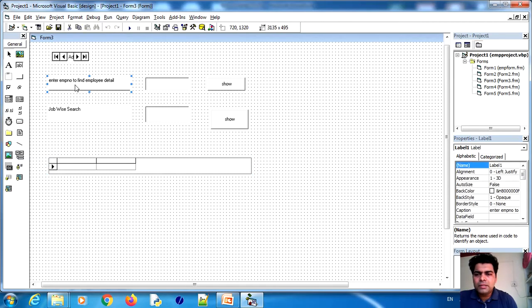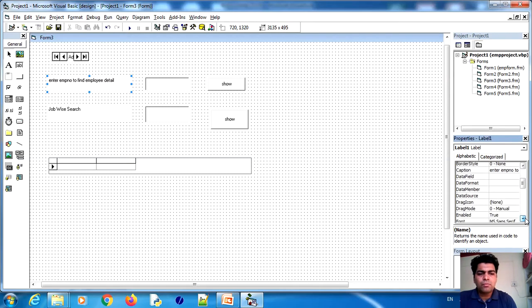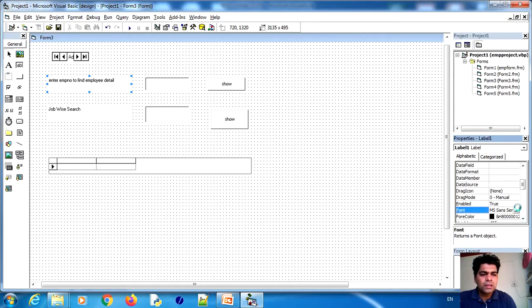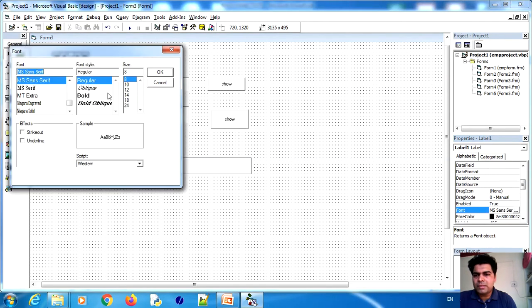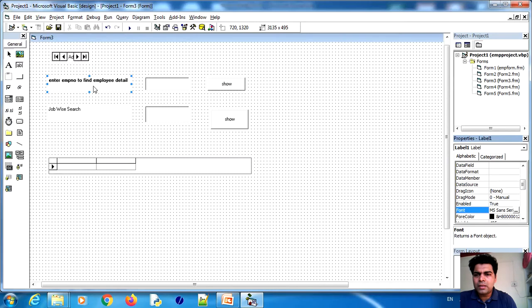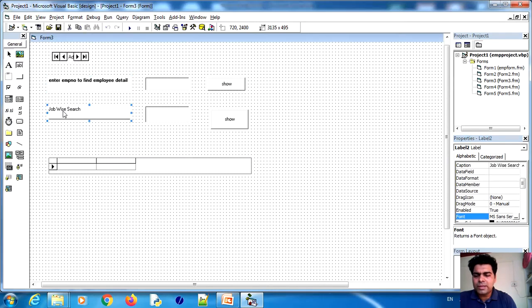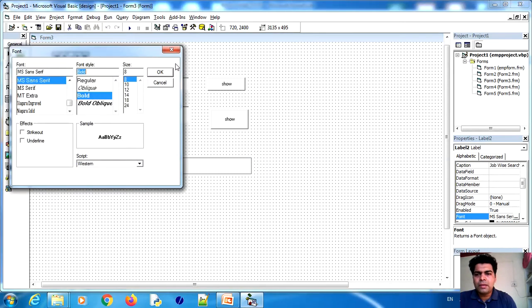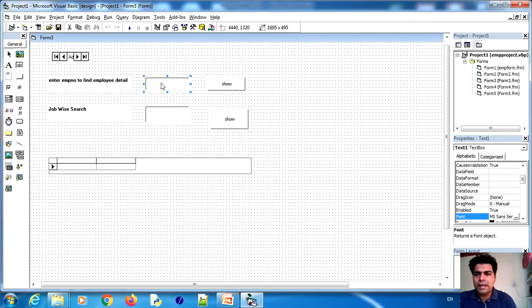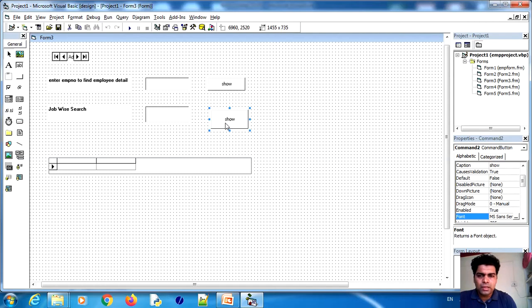To build this, first take a label and in its Caption property write 'Enter employee number to find employee details'. You can format it using the Font property — set it small and bold as needed. Add another label with the caption 'Job-wise search'. Format your form as you like. There are two text boxes: one named Text1 and the other Text2. Take two command buttons and set their captions. Double-click the first button to open the code window.